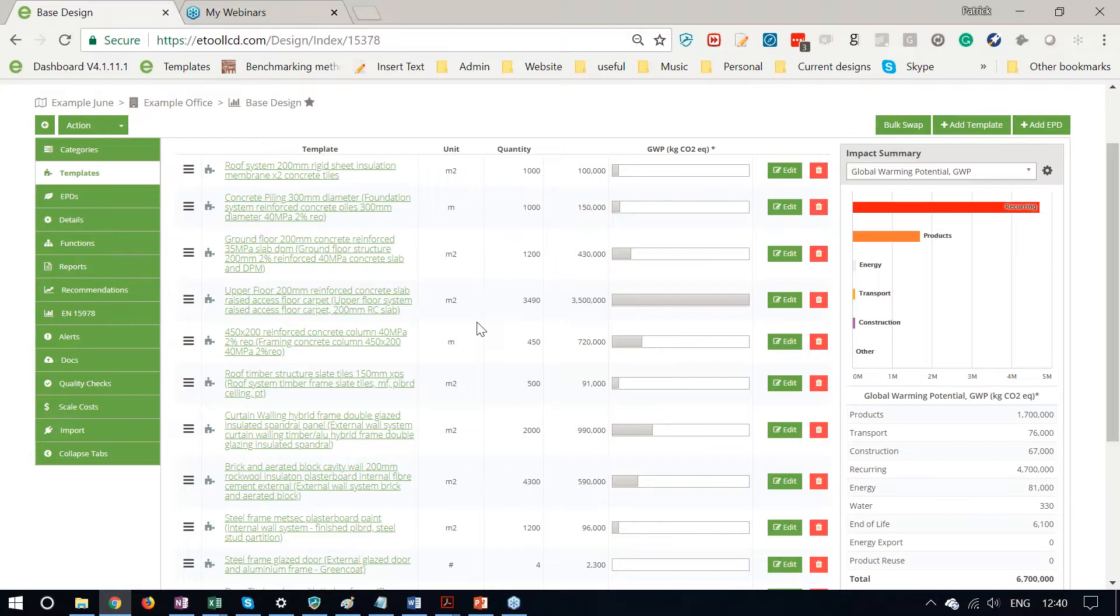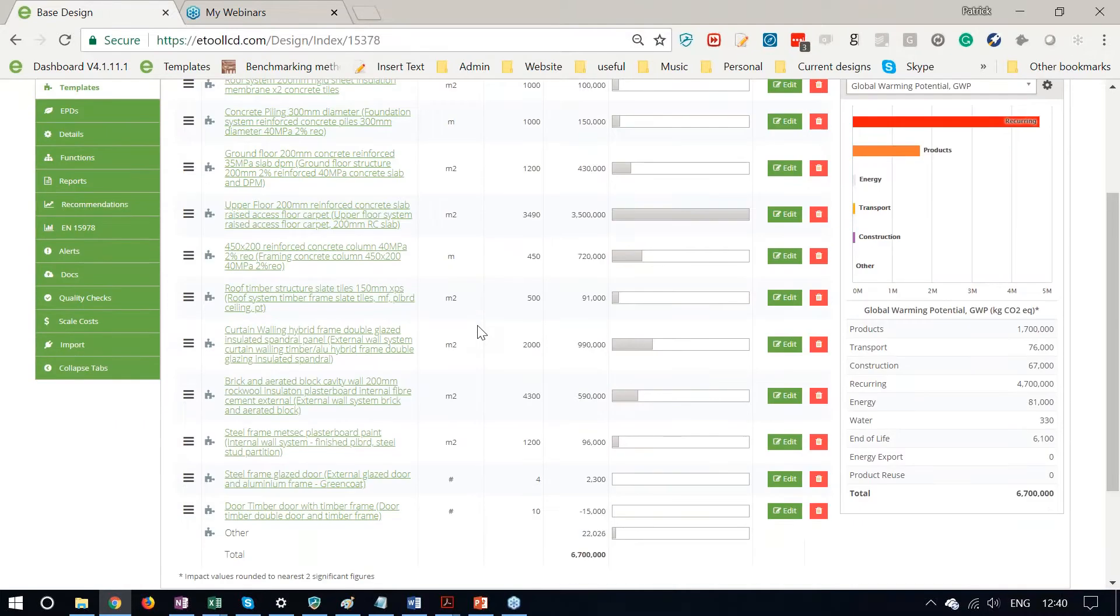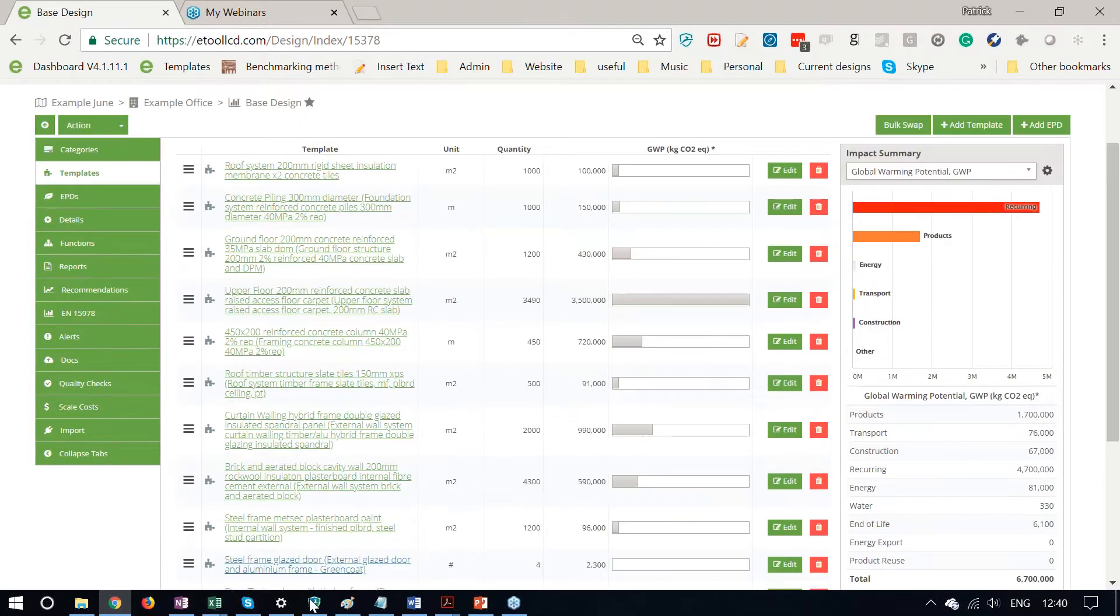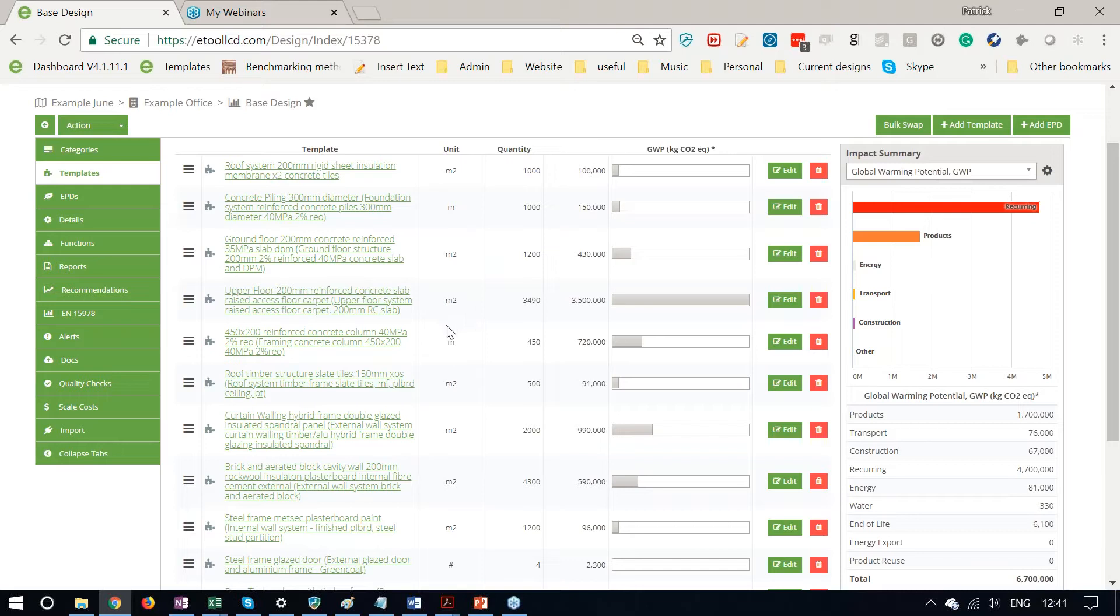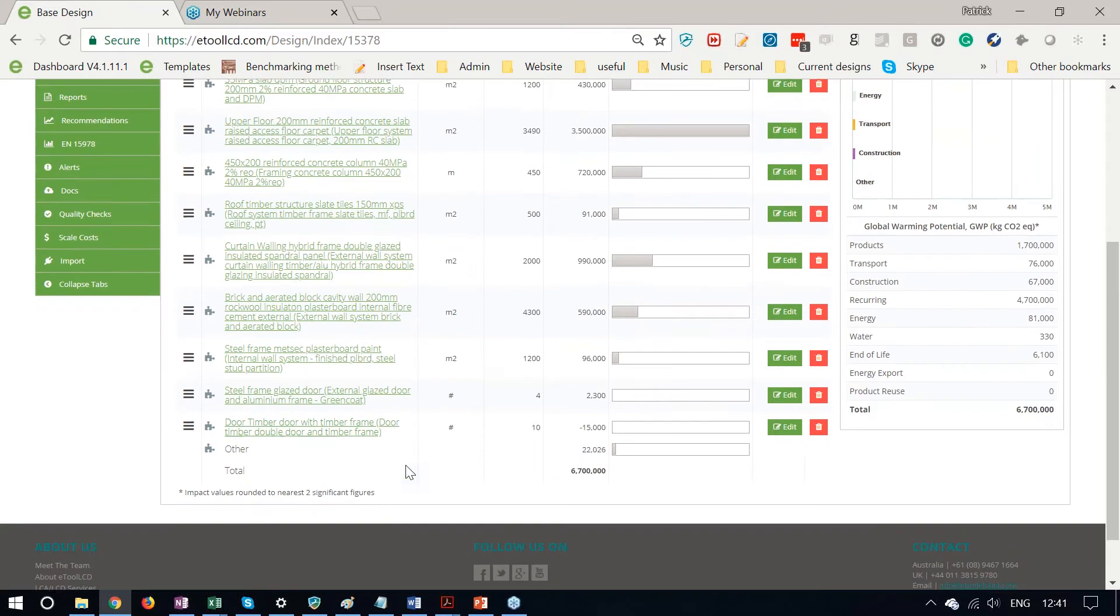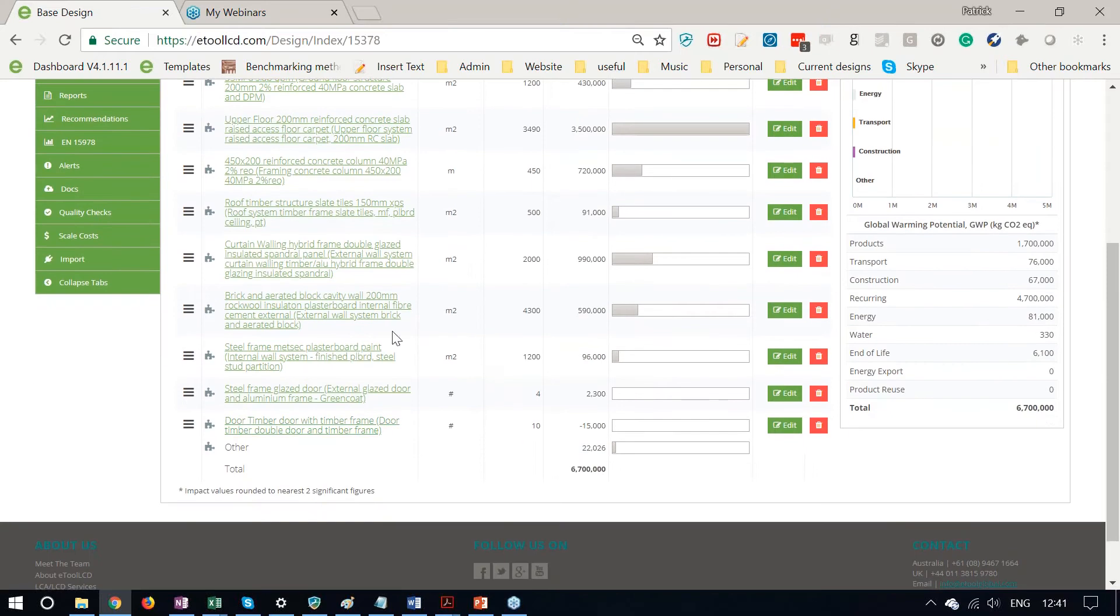It's worth doing a quick sense check to make sure that it's selected the right ones. But it works very well, particularly if you use similar descriptions before, and you'll find that you do. Often you have concrete columns, you have your slabs, you have your different wall types, very much items that are repeated from job to job to job. And hopefully there's only one or two that you need to manually match.